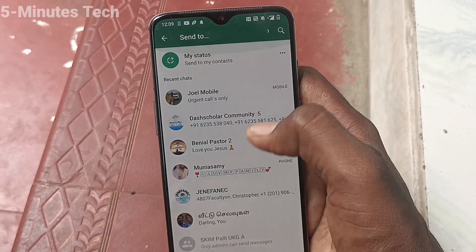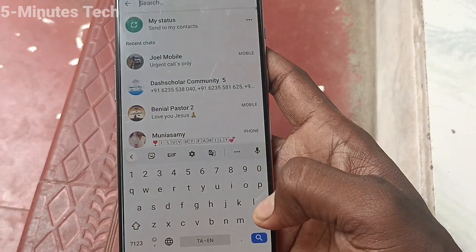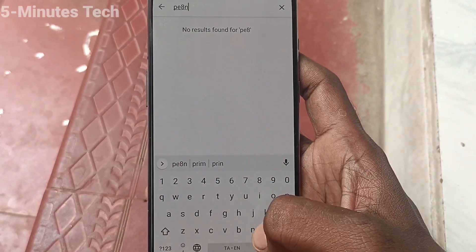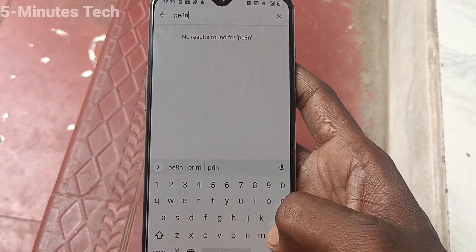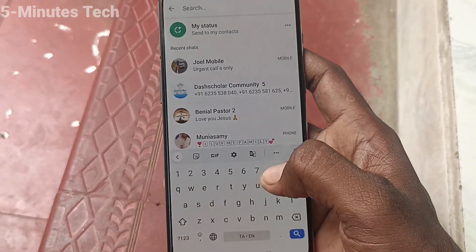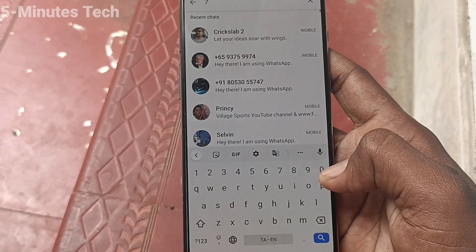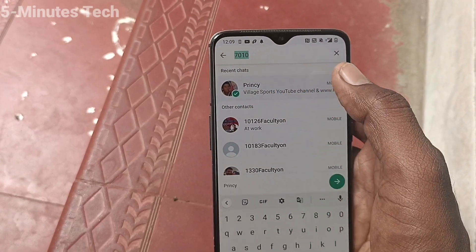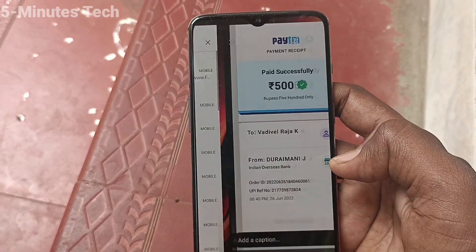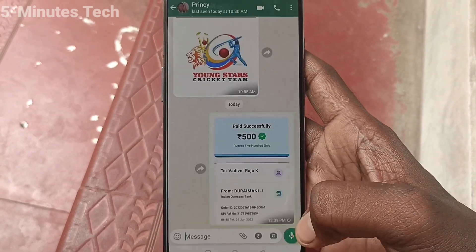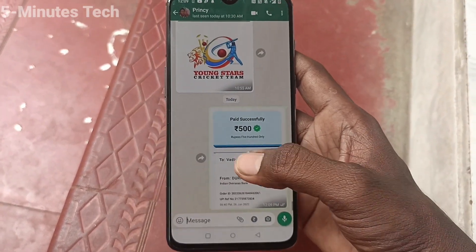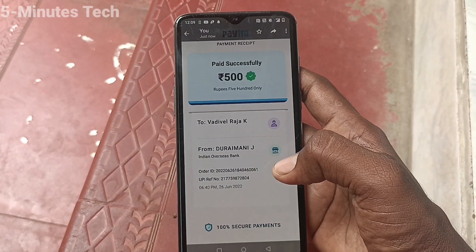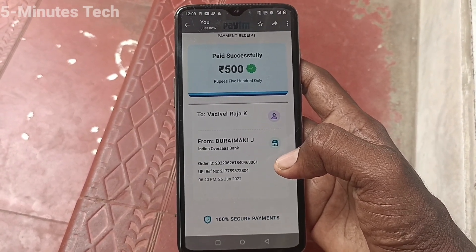Select any contact and you can send that receipt to the selected contact. I share it to this contact and click send. This is the receipt of that transaction. So in this way, you can easily see every transaction in your Paytm app. That's all, friends.